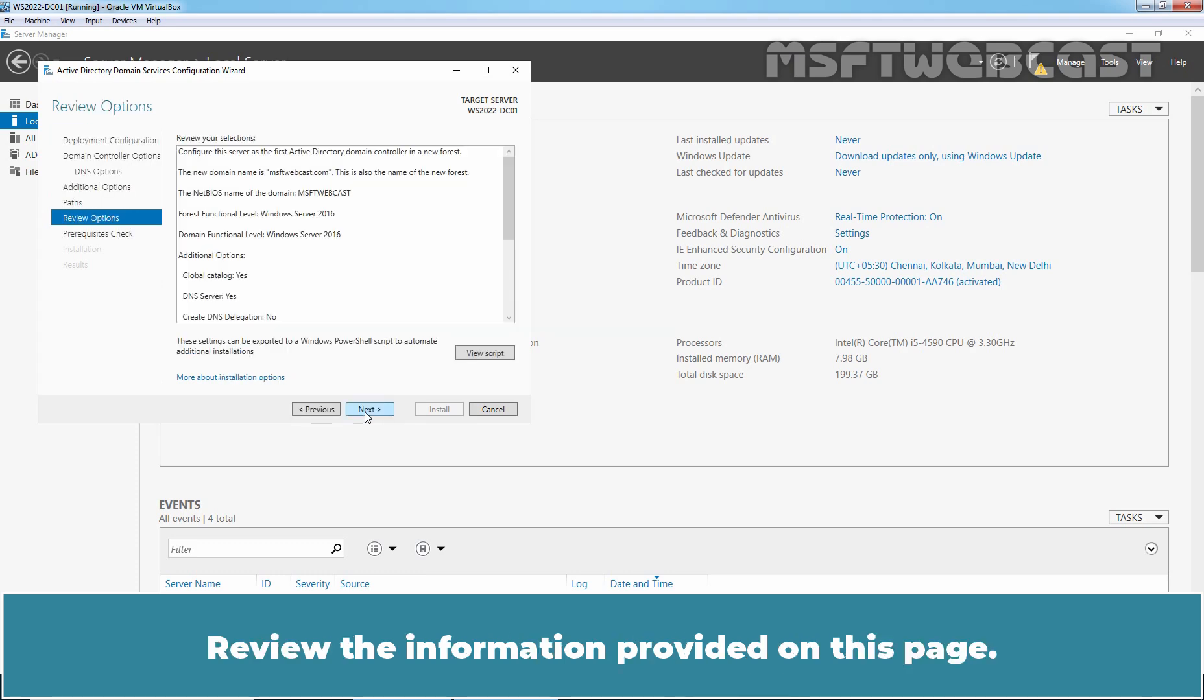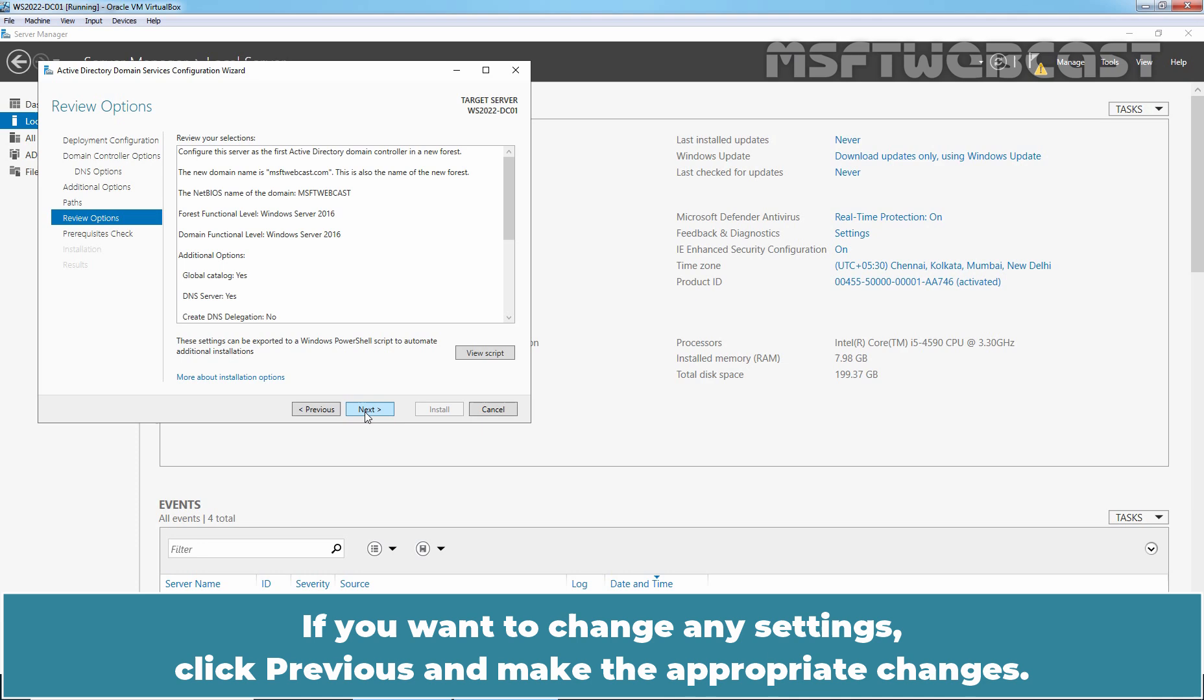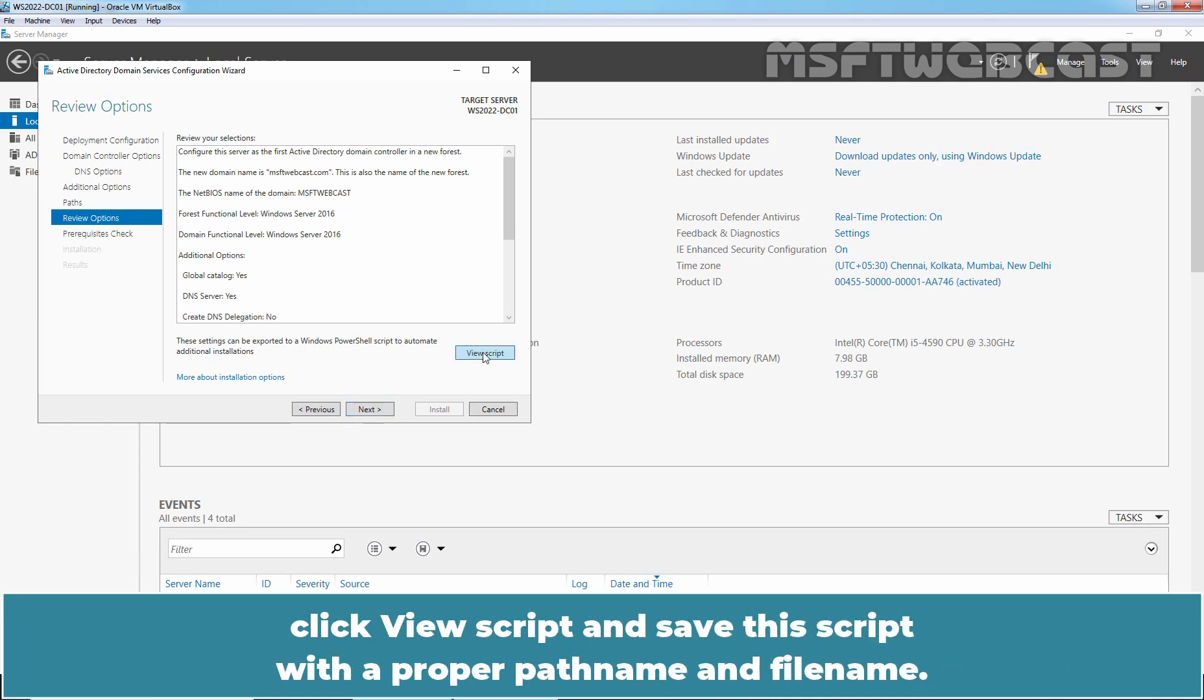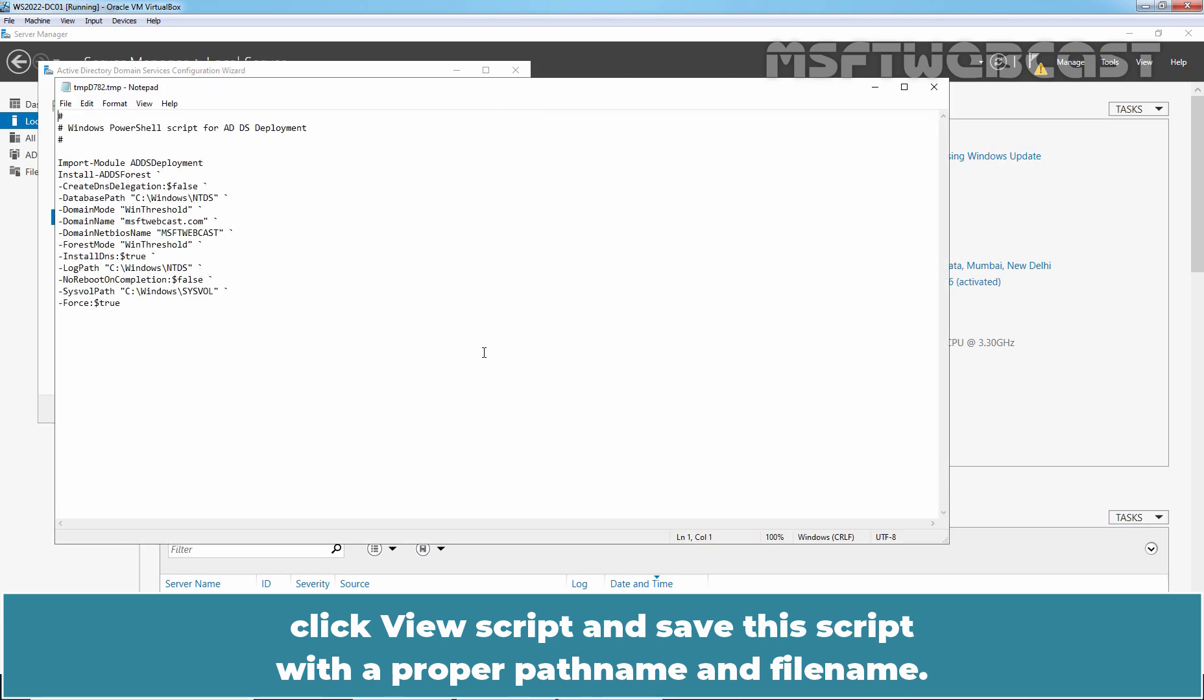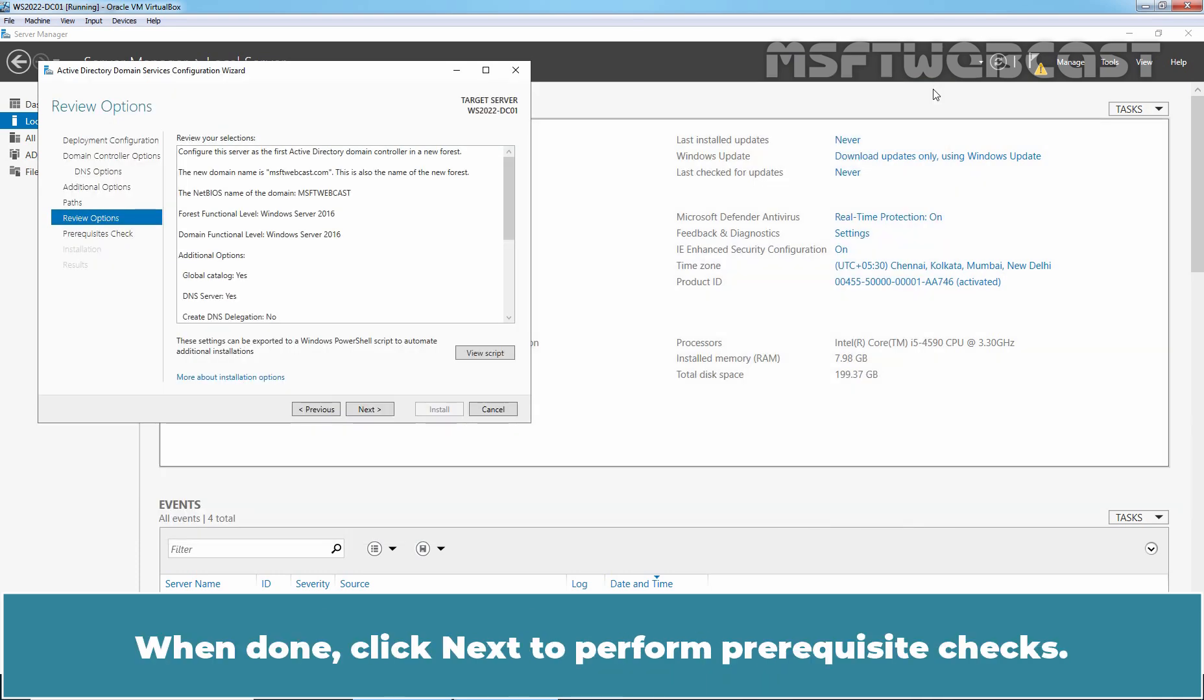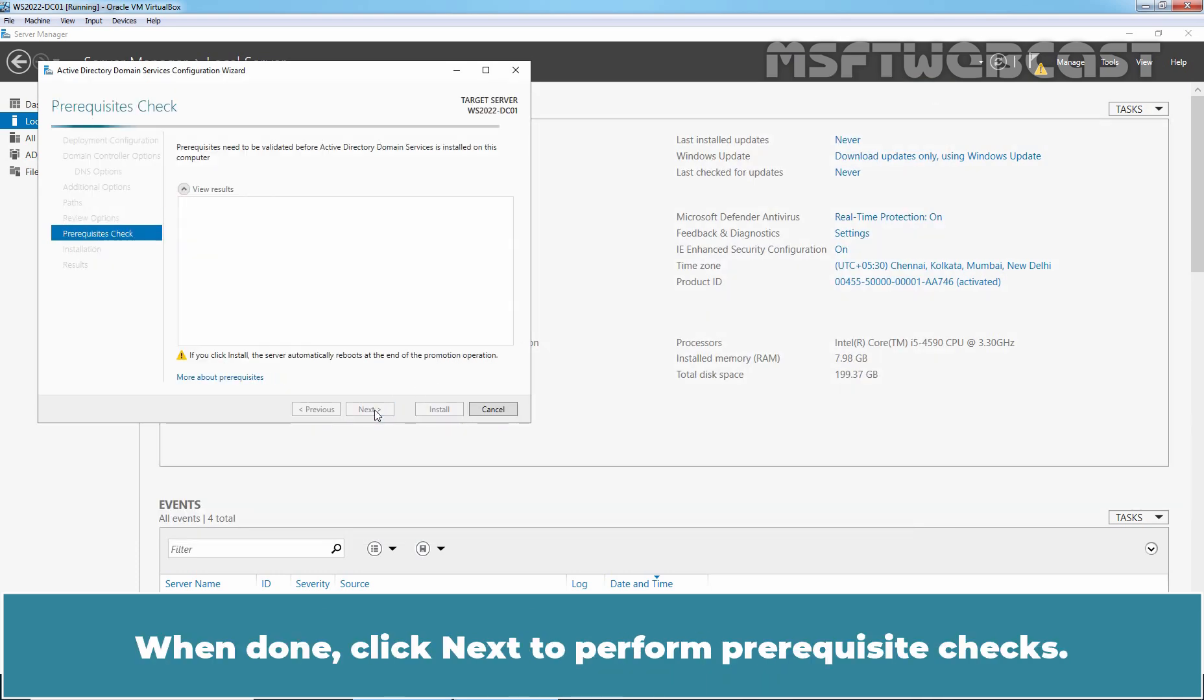Review the information provided on this page. If you want to change any settings, click Previous and make the appropriate changes. If you want to export information to a PowerShell script, click View Script and save this script with a proper path name and file name. Let me close it. When done, click Next to perform the prerequisites check.